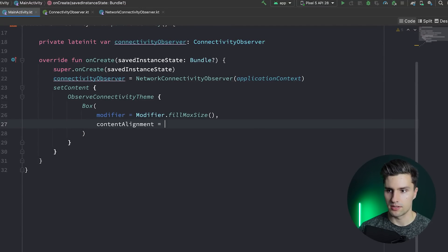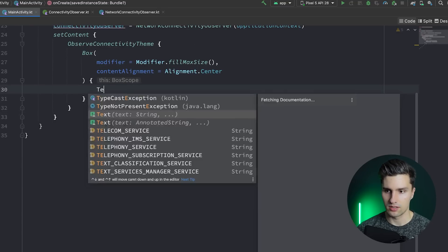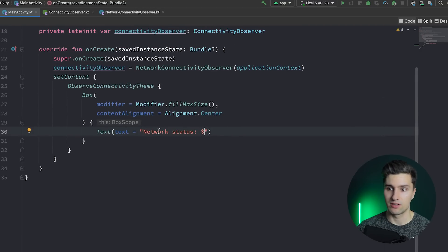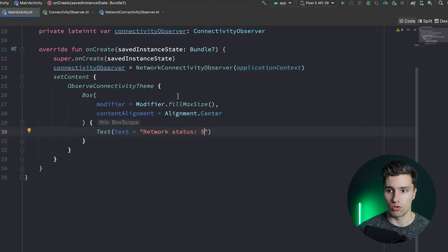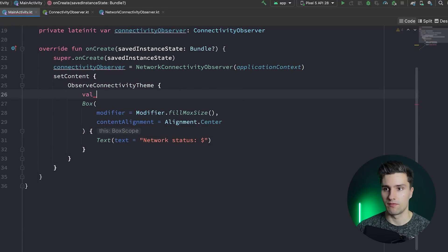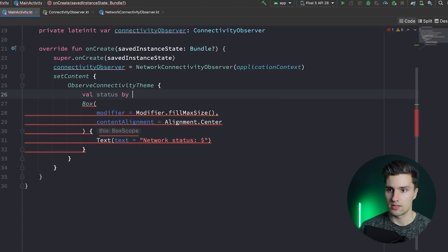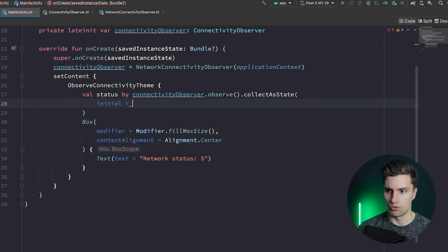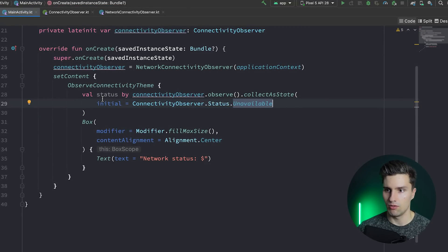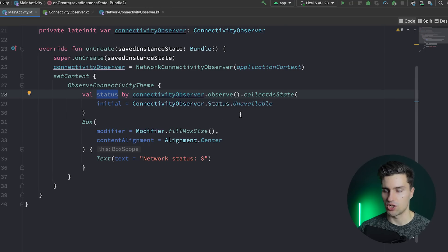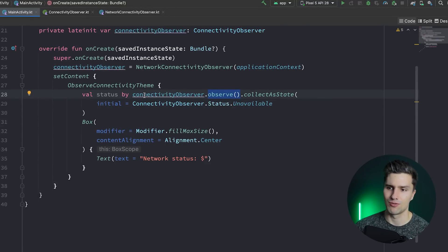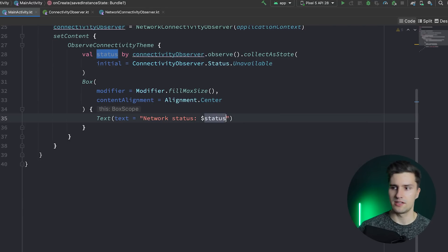Since we're using Compose, I'll show you how to collect the flow in Compose. We implement a Box with fillMaxSize and contentAlignment set to Center, and inside it a Text composable. We collect the flow as Compose state using: val status by connectivityObserver.observe().collectAsState(initial = Status.Unavailable). This converts the flow first into a Flow, then into Compose state so that UI updates automatically whenever the status changes.